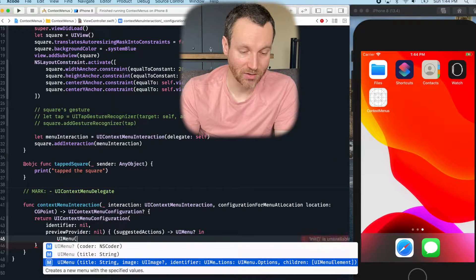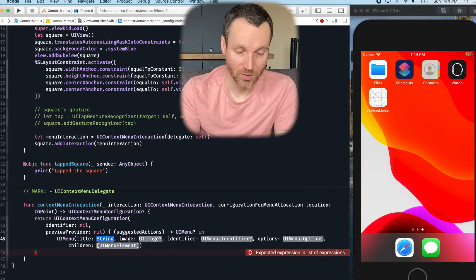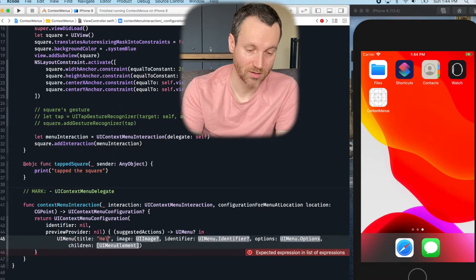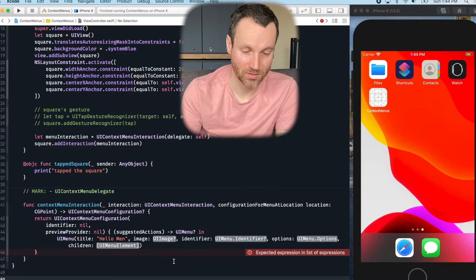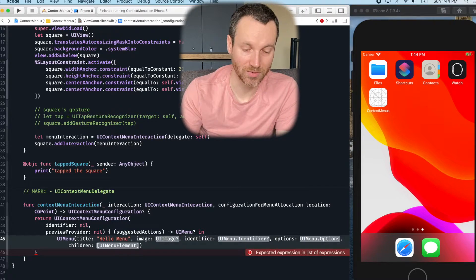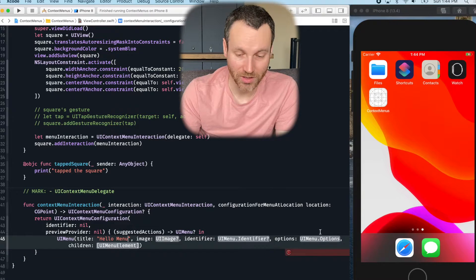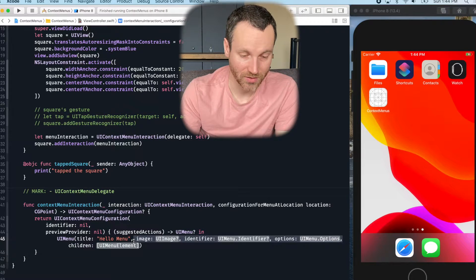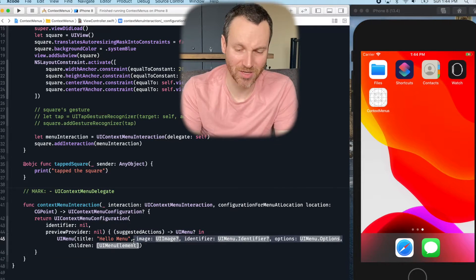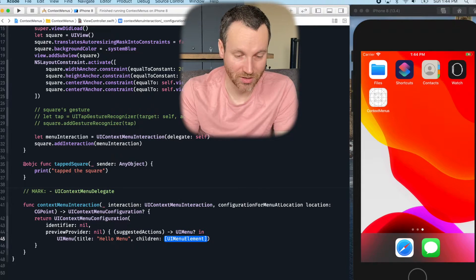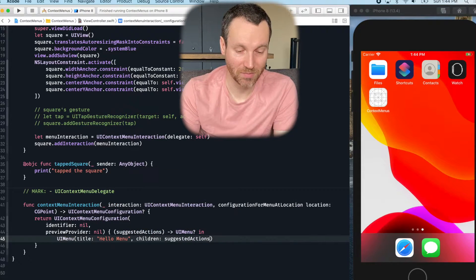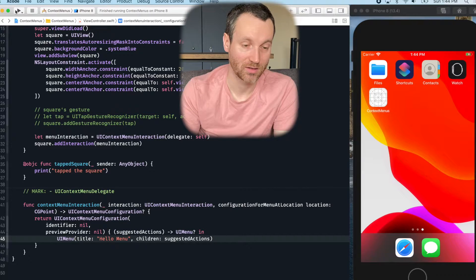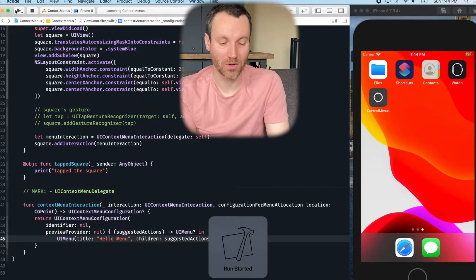And we have a title, which I'll say hello menu, so that we know where it comes up. And then the only other thing that we're going to use right here, we're going to take out all these other things like the image and all that, and we're just going to do children. And we're going to go ahead and pass in the suggested actions. Let's run this and see what we get.